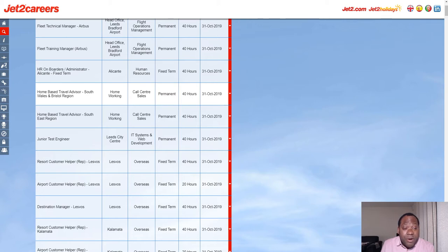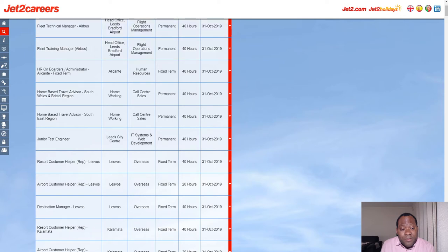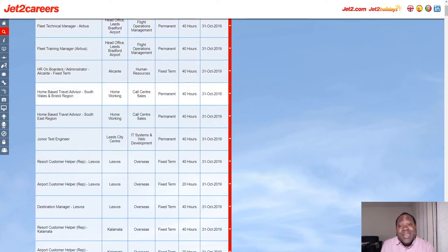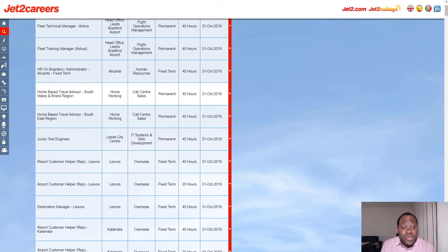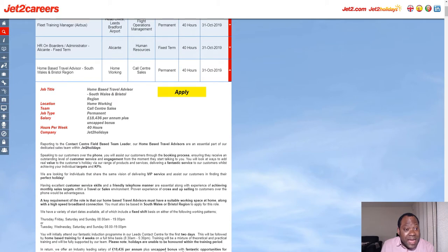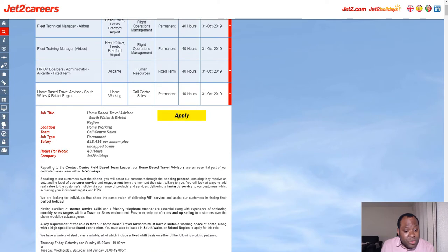There are different regions for people who are based in the UK. You can find positions for the West, Wales, and Bristol region, or the Southeast region. It depends on the area you live in. This is strictly a home-working job. As I've shown you, it's a form of home-working job, and it shows you how to apply. Like this one I've clicked on now, it's a home-working job which is in Wales.